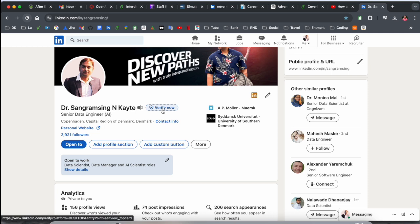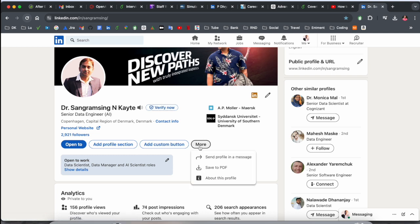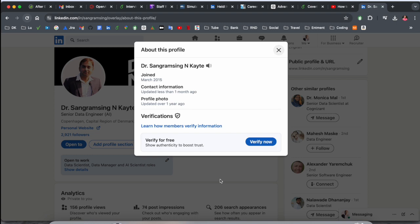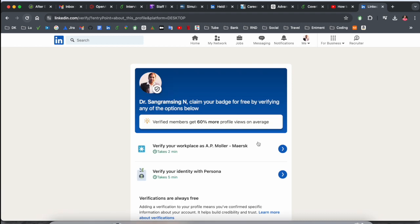If your profile doesn't show this message, you need to click here in the More section and then after that click About This Profile. Here you can very easily see Verify for Free, Verify Now.